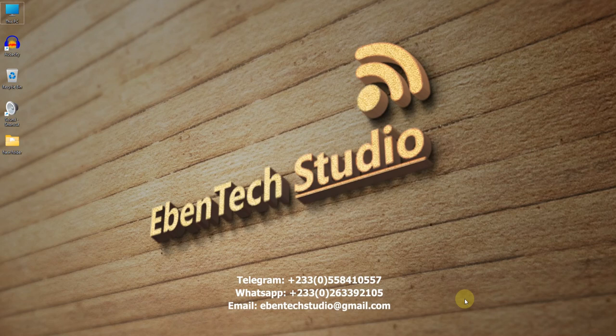Hello lovely viewers, welcome to Ebentex Studio. Thank you very much for watching my videos online.